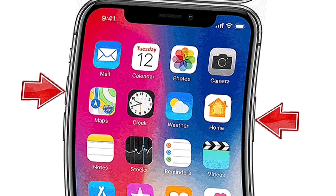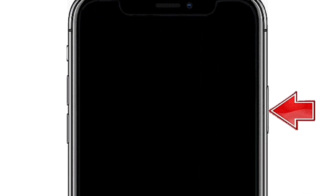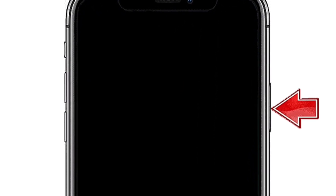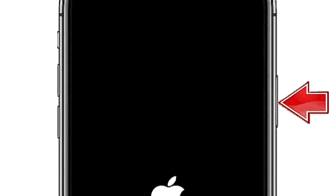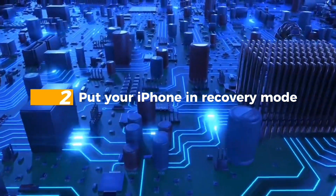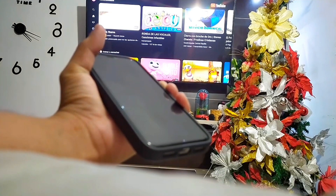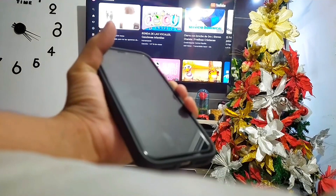Method 1: Force Restart iPhone. Here are the steps to force restart iPhone X, XS, XR, iPhone 8, 11, and Plus. First, quickly press and release the volume up button. After that, quickly press and release the volume down button. Then hold down the side button until the Apple logo appears. That's all for Method 1.